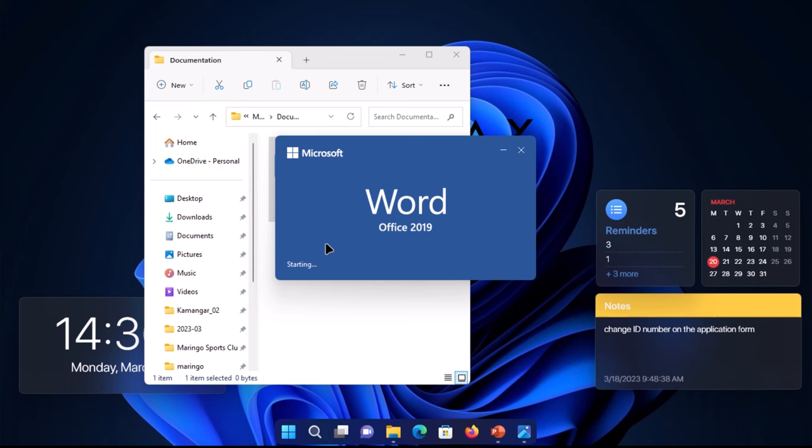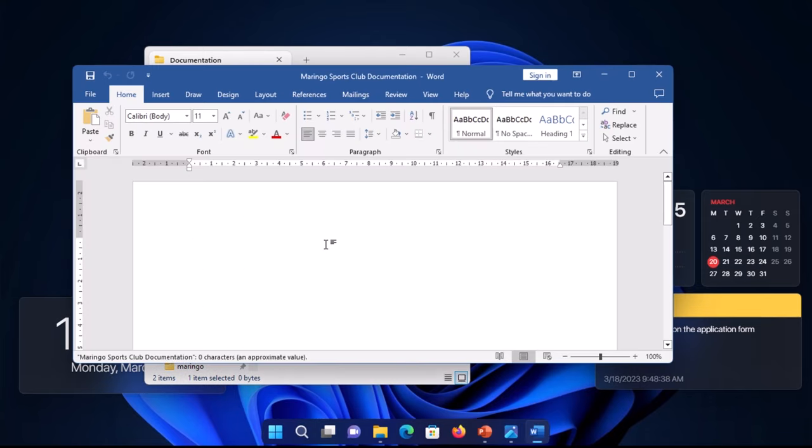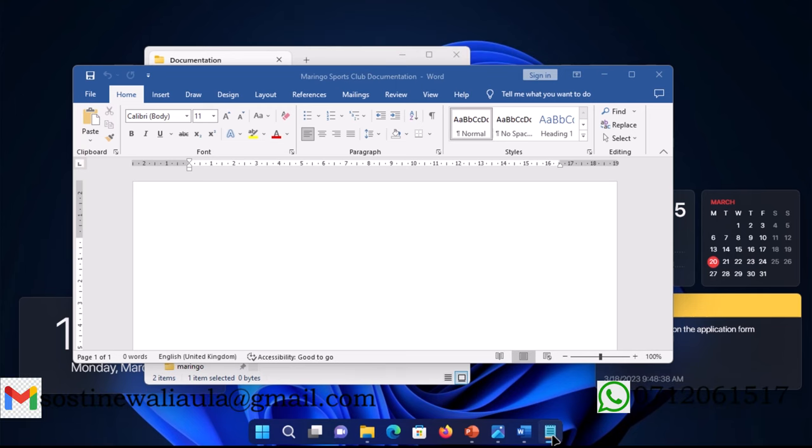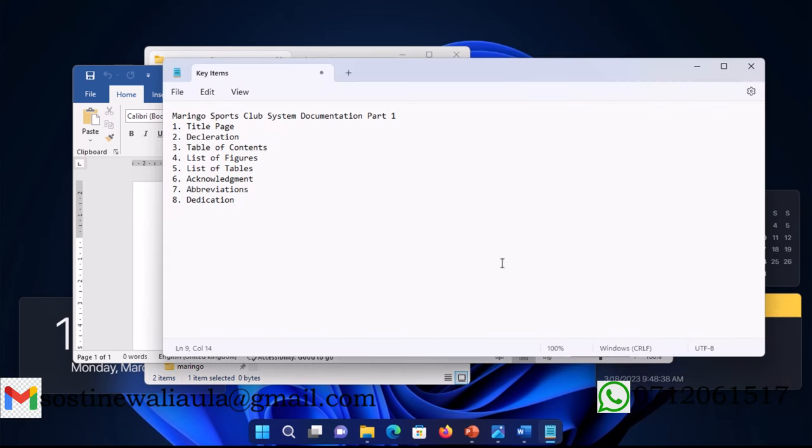In this part you're tackling three key areas. Let me check the file first. So in this part you'll be tackling the title page, the declaration, table of contents, list of figures, list of tables, acknowledgement, abbreviations, and finally dedication. That will be this part one.